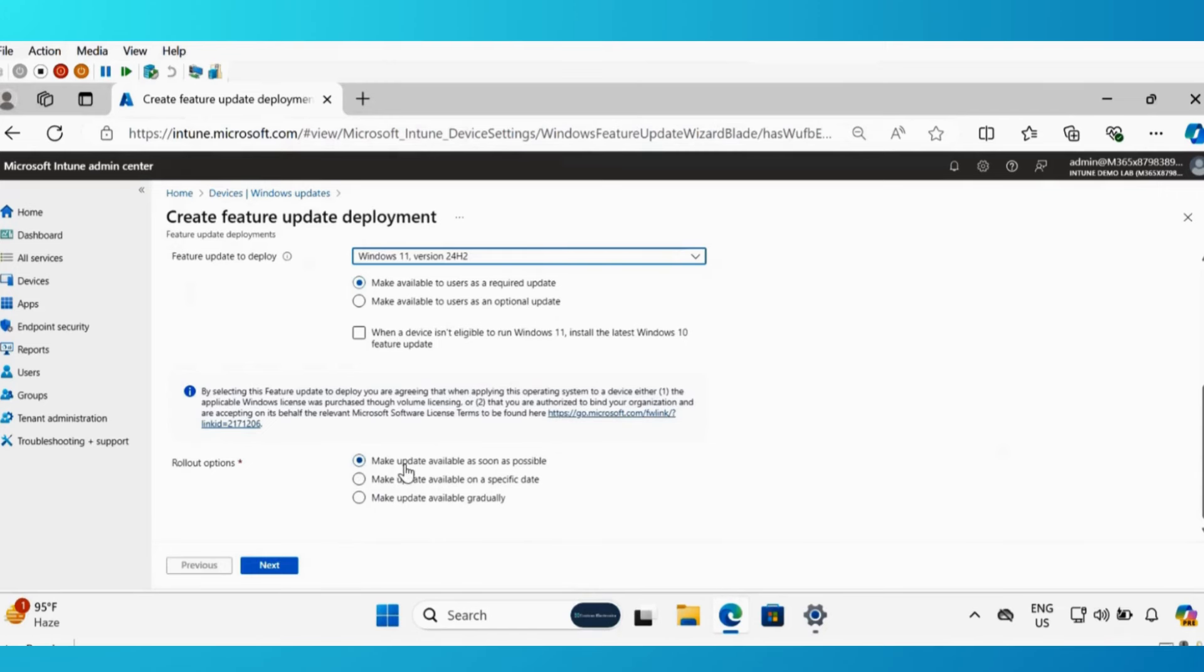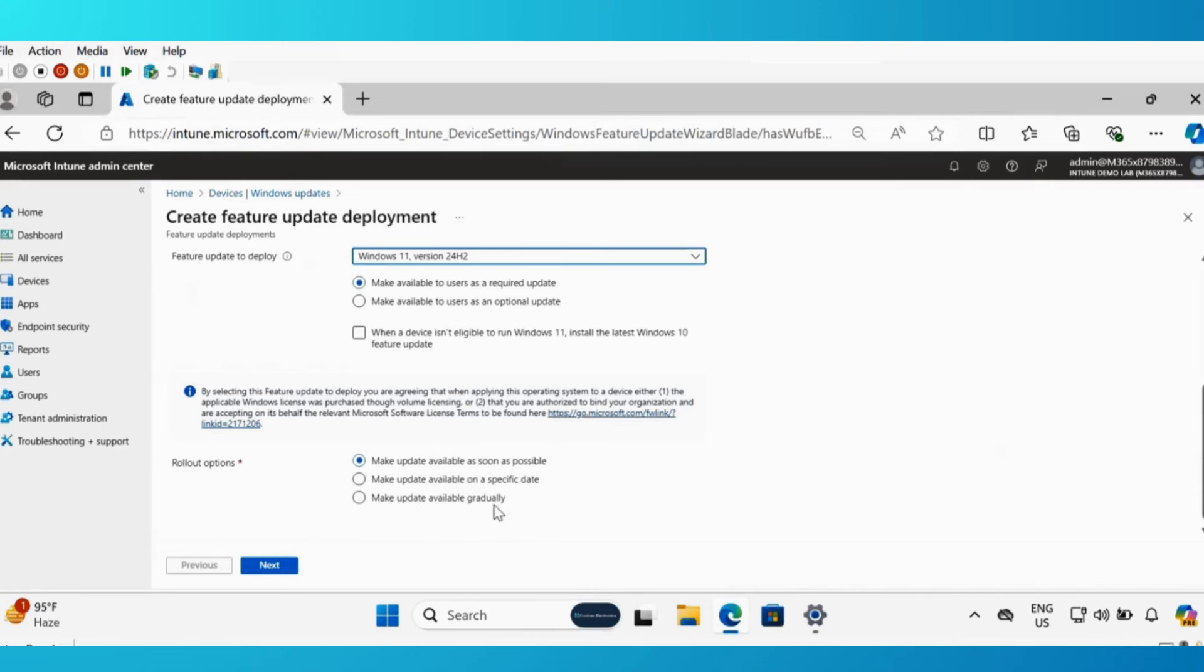One is make update available as soon as possible, make update available on a specific date, or make update available gradually. I am going to select as soon as possible.